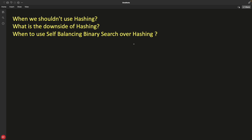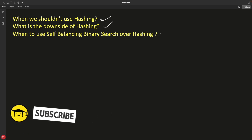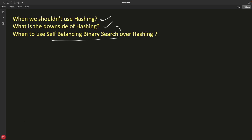Hello guys, this is Rupesh and you are watching CVPNets video series on hashing. This single video will cover things like when we should not use hashing, what is the downside of hashing. So when to use self-balancing binary search tree over hashing?